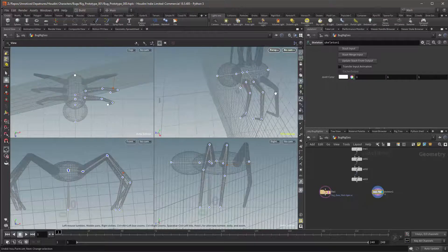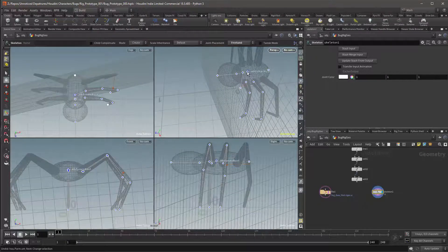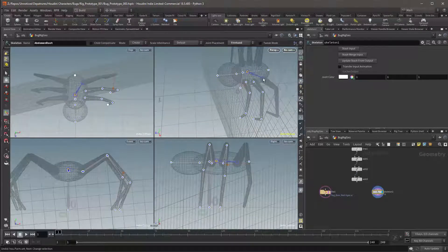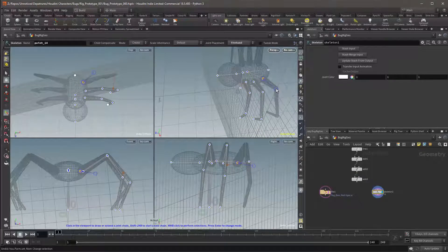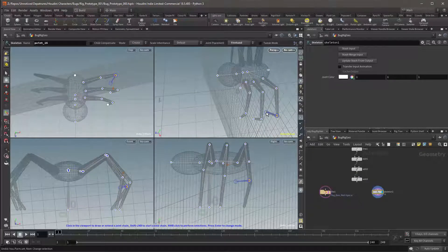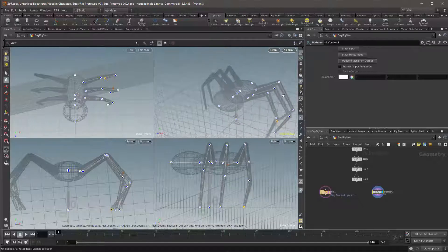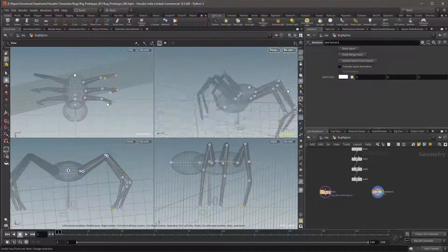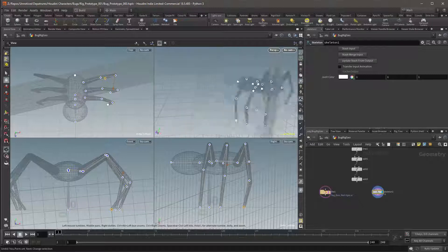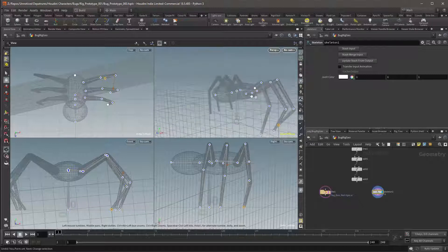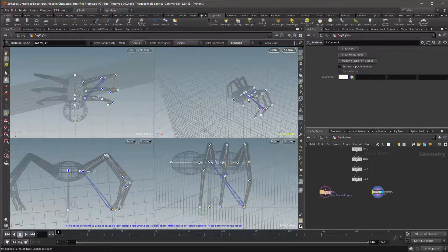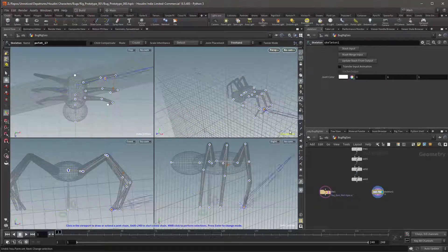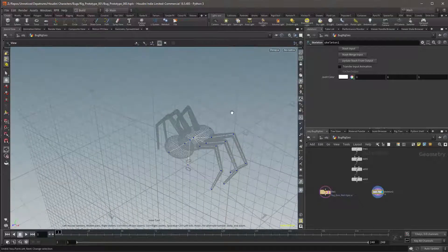I'll then draw out the bones again starting from the abdomen to the base of the leg, the first joint, the second joint and finally the tip of the leg. I now have the legs from my insect although I only have one side. However instead of creating them separately we're going to mirror them and we'll do that in the next video.